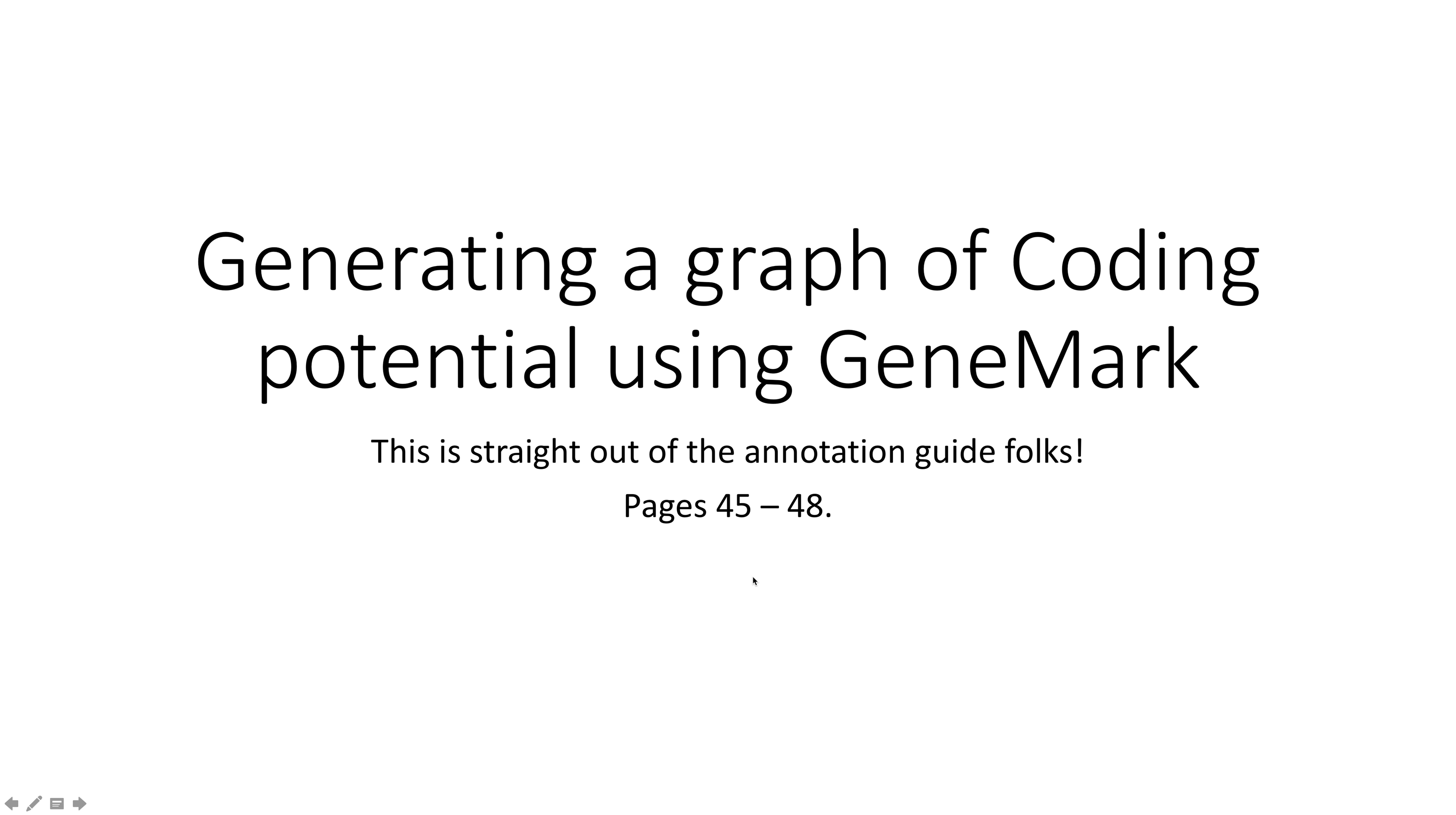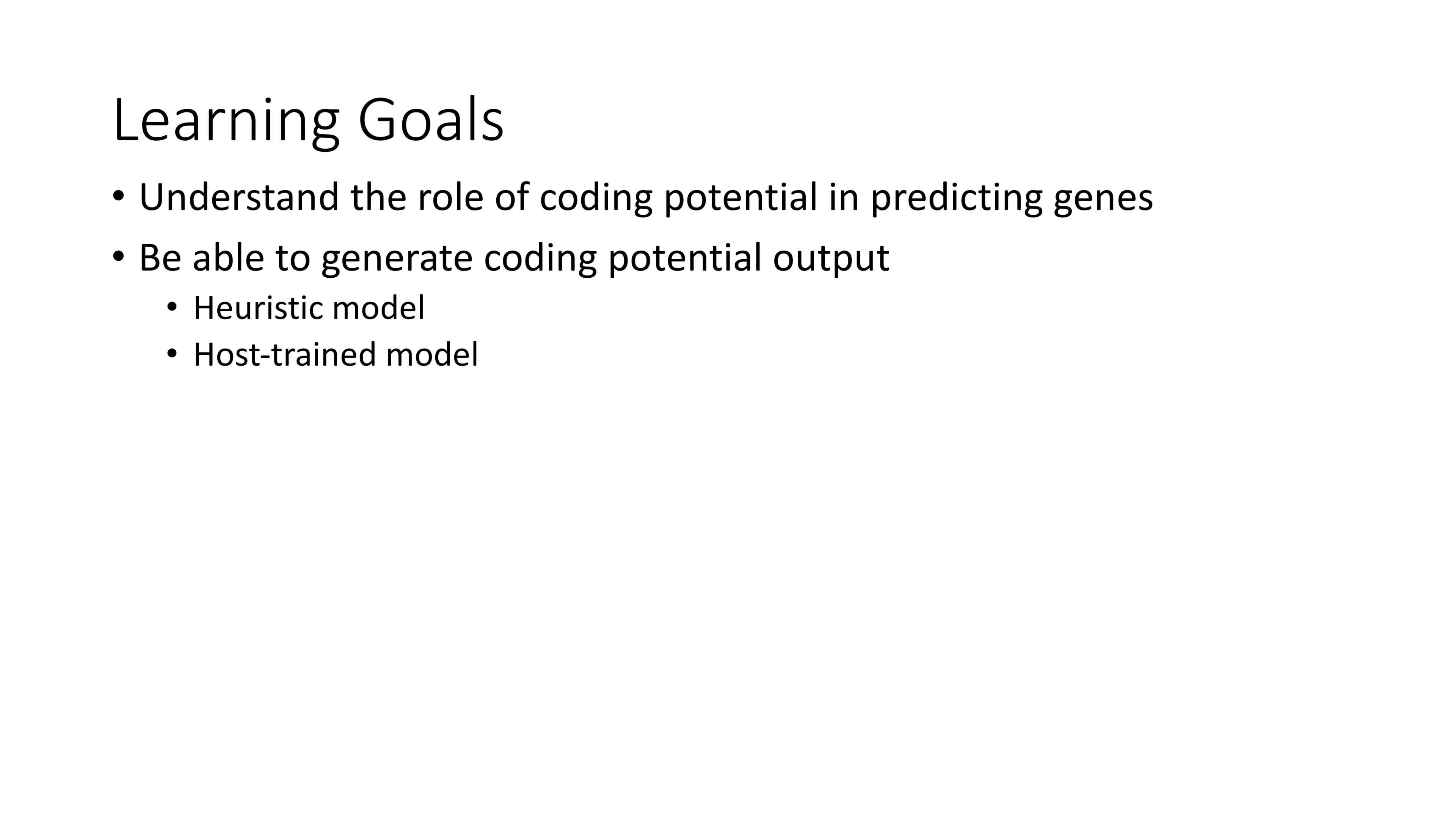In this video, I'm going to show you how to generate a graphical output of coding potential for your phage using the program called GeneMark. I want to emphasize that this information is straight out of the annotation guide, pages 45 to 48. Keep your annotation guide open as you carry out this procedure.